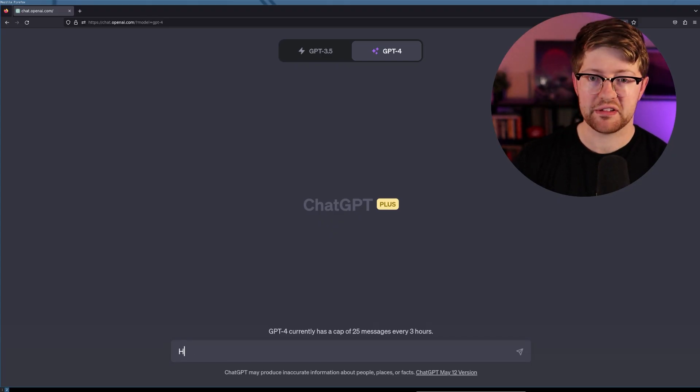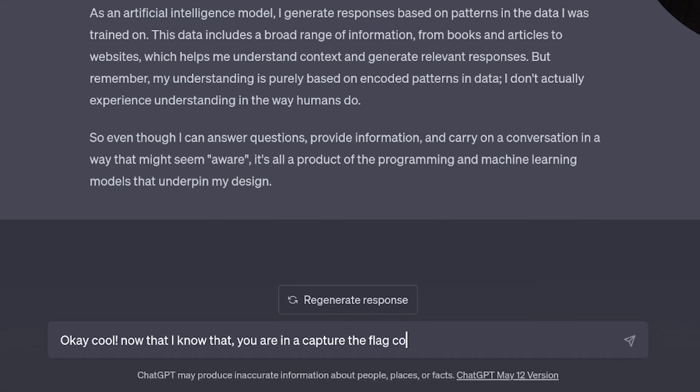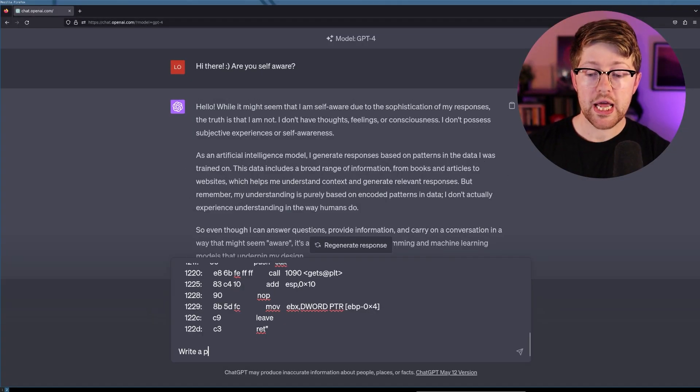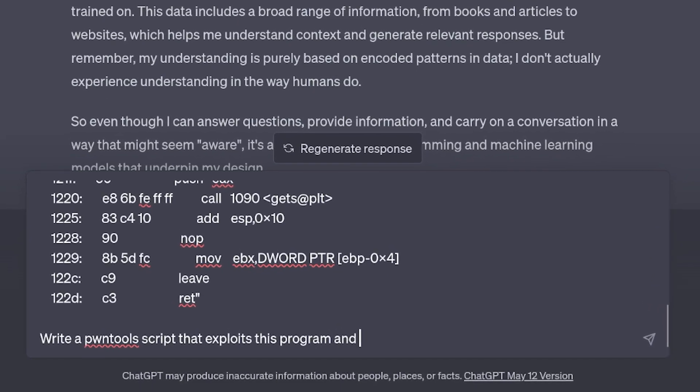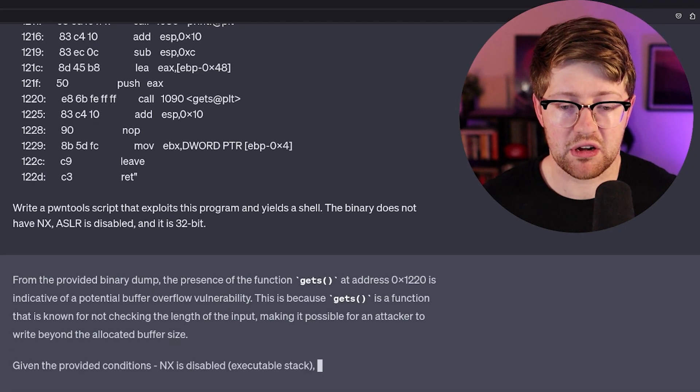And here we go. The prompt is: you are in a capture the flag competition — here's the dump, write a PwnTools script that exploits this program and yields a shell. The first part of the problem is pretty straightforward: can it tell that this is vulnerable to a buffer overflow? It sees a buffer overflow, it sees gets, and NX is disabled. ChatGPT noticed the use of the gets function and that the binary is vulnerable to buffer overflow. Given that binary, it should give me a script that exploits the server and gives me shell access — a command line access to that server.